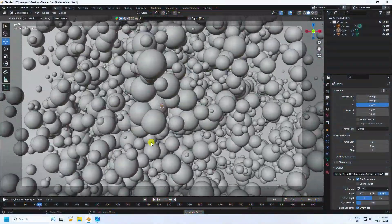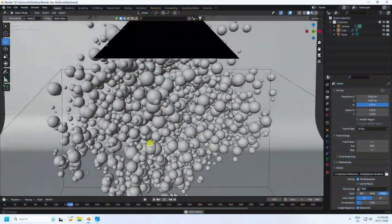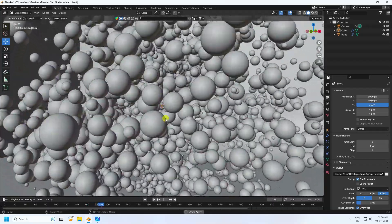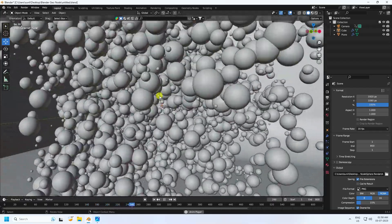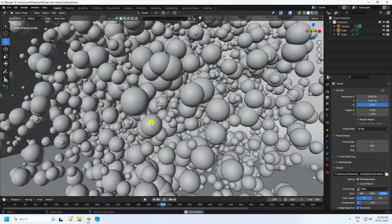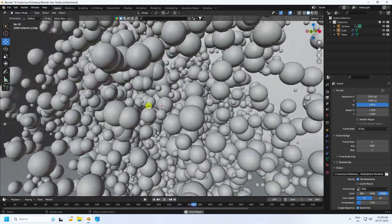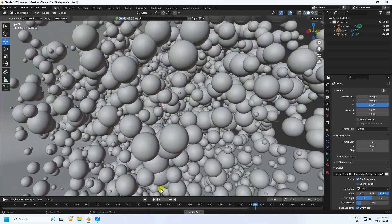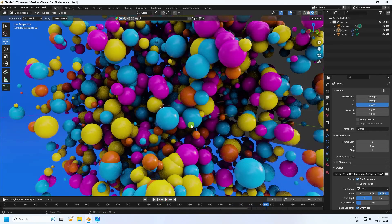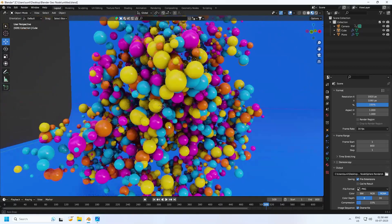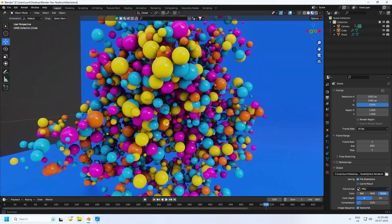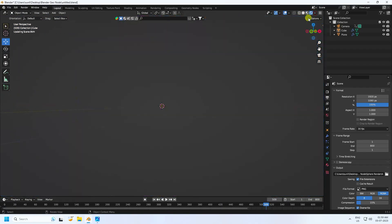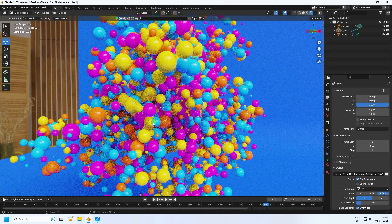Hey guys, welcome back to my channel. Today I'll teach you how to create a new style of dynamic animation using Geometry Nodes. That's my really cool bubble animation — it's really simple. Here's my shader preview and final render. I use only a simple HDRI image.